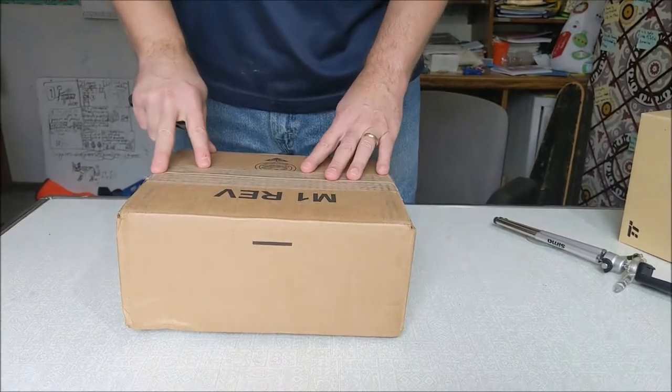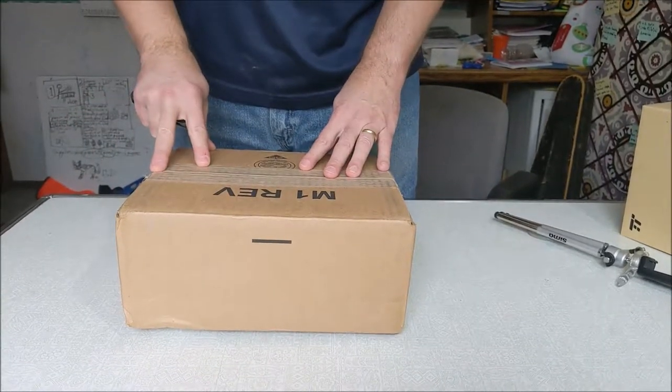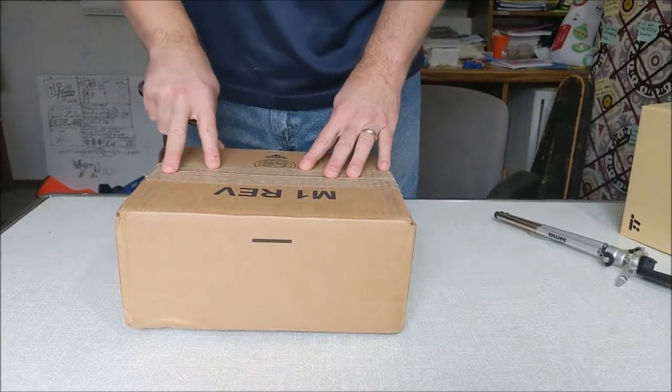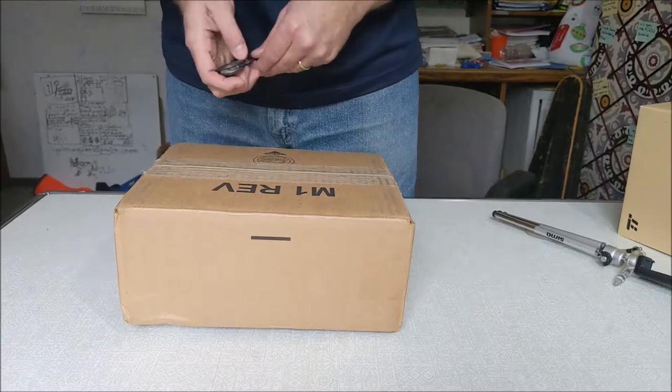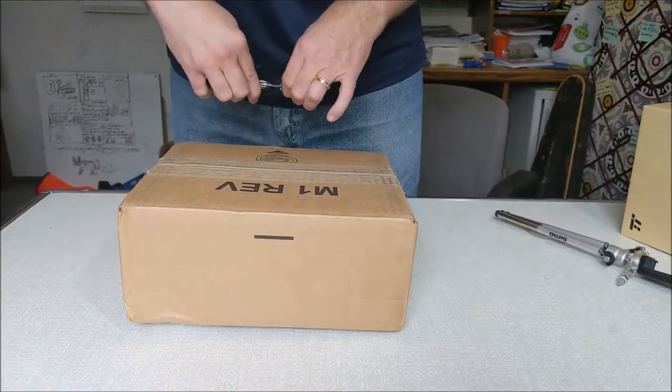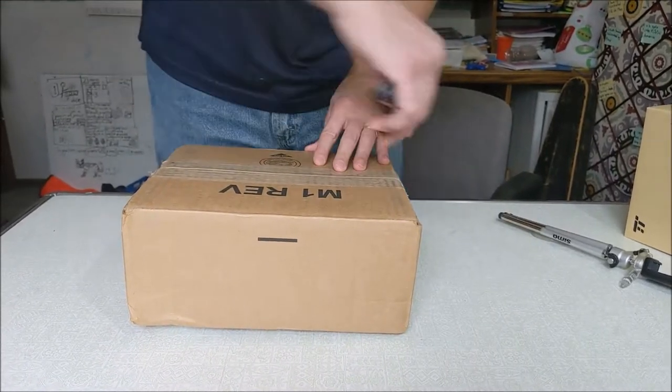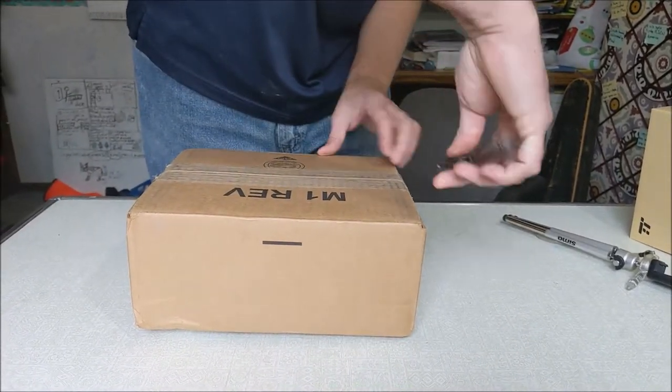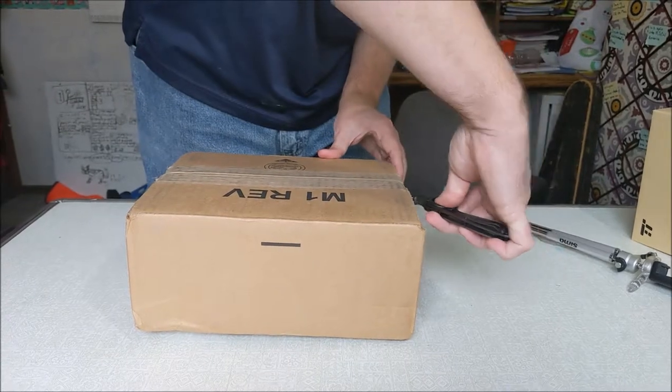All right, so we're going to be unboxing a CSB chronological day-by-day Bible. Let's take a look and see what we have here.